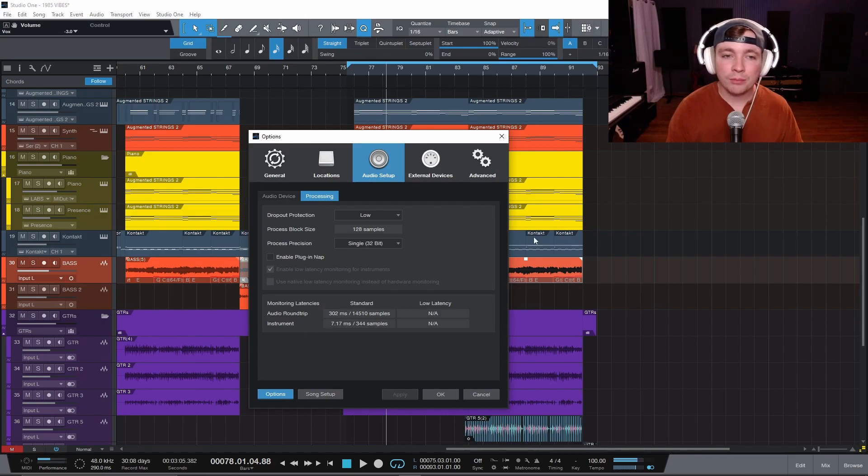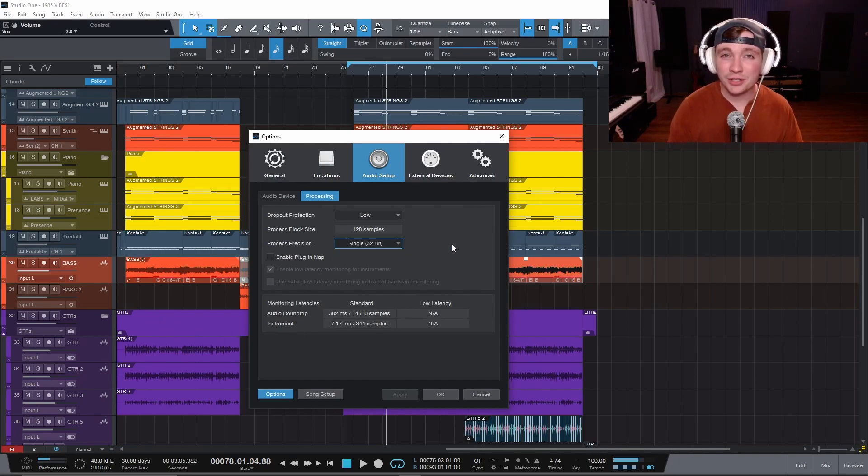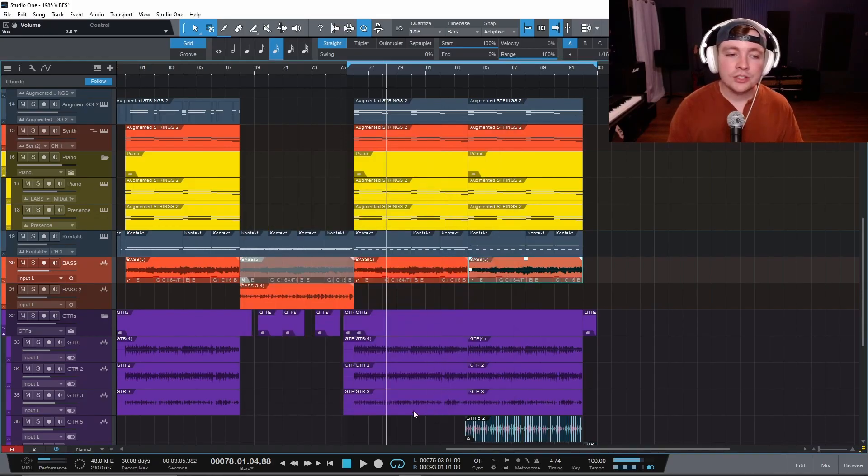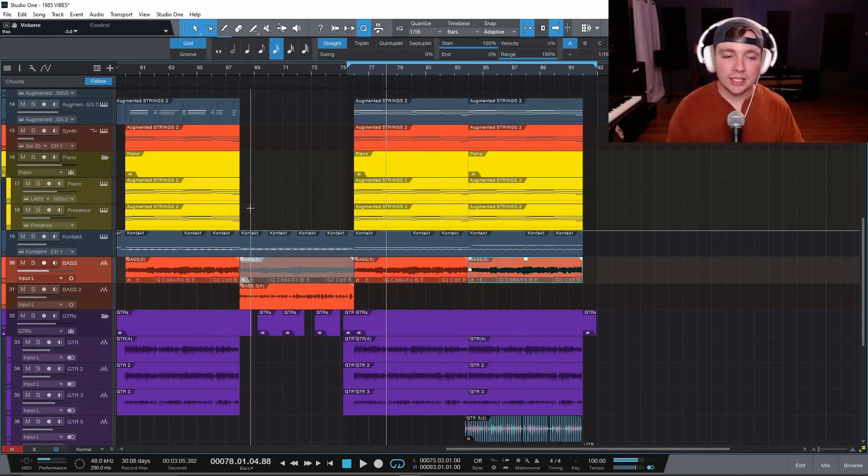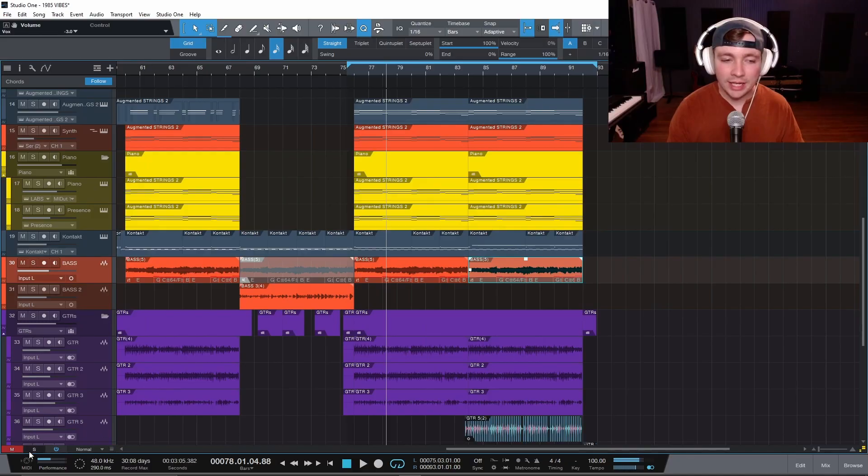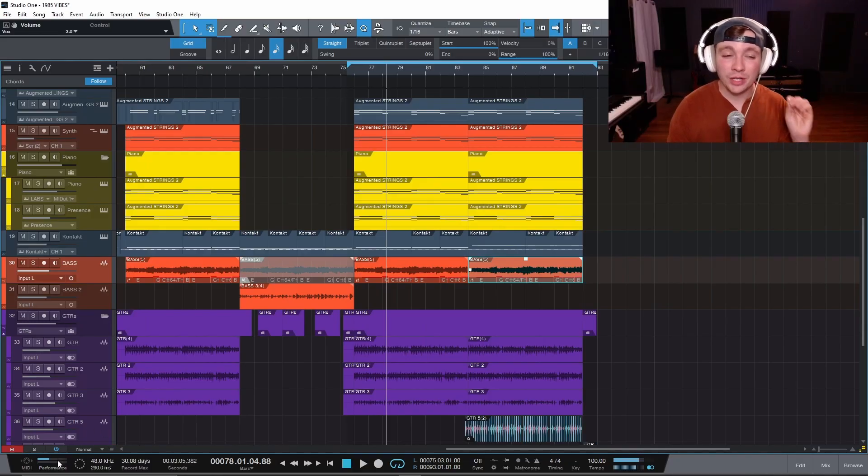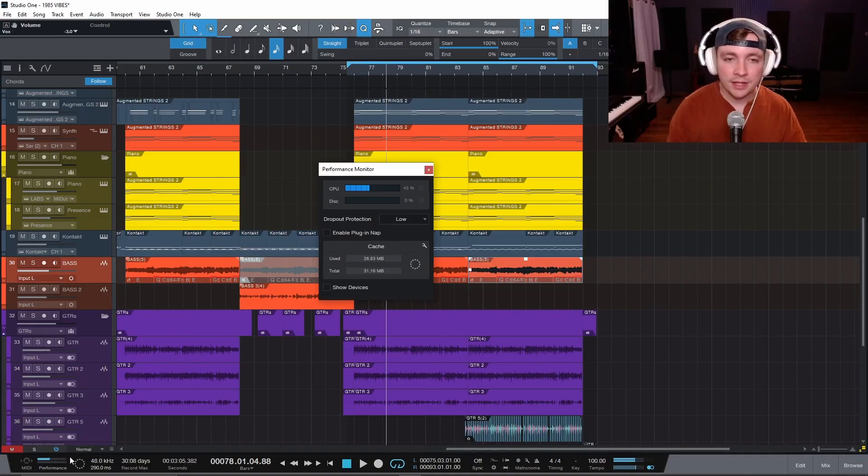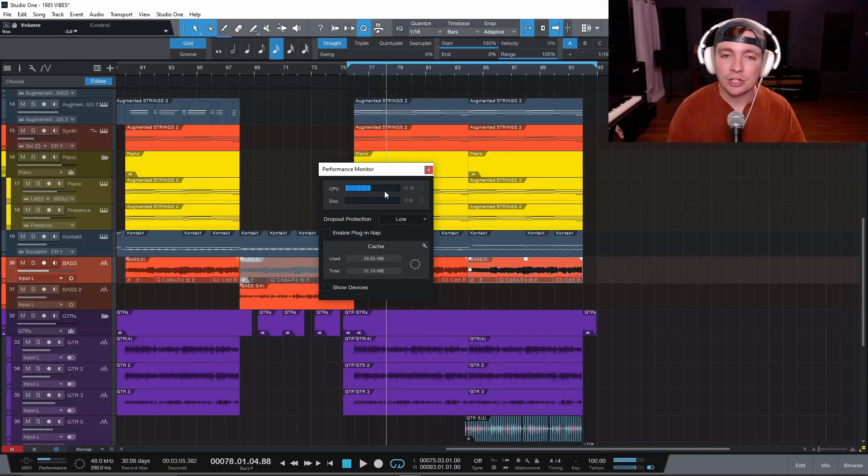Now there is your process precision. And honestly, you can just leave it at 32. It works just fine and 32 bits is completely fine. So now once you have those settings worked out, we have this really cool handy feature down here called the performance tab. And this is where we are going to be spending most of our time for these settings. If you just click on this, a little pop-up window will show up and it'll show you exactly how much CPU you are using.